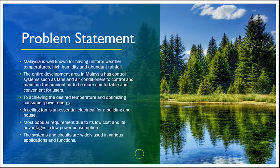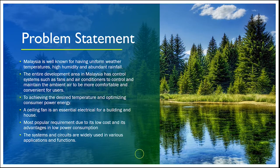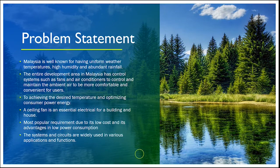Which leads to high demand for temperature control and air fractional control. It can be said that the entire development area in Malaysia has control system such as fans and air conditioners to control and maintain the ambient air to be more comfortable and convenient for users.